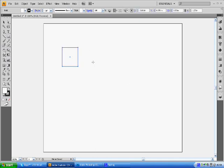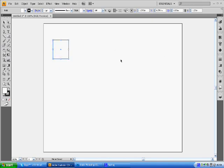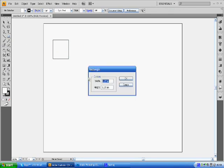We're going to grab this and move it over a little bit. We're going to hit the rectangle tool again and click once. Now this time what we want is a width of 1.25 and a height of 0.25 inches.